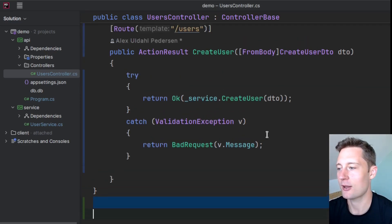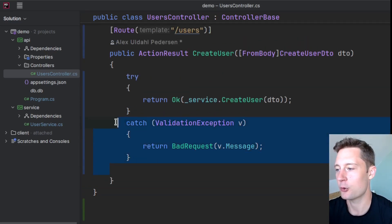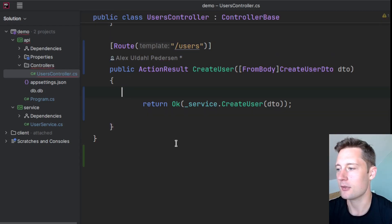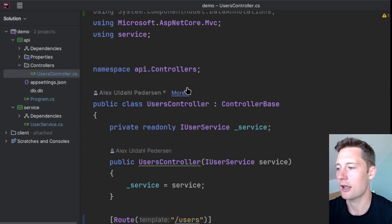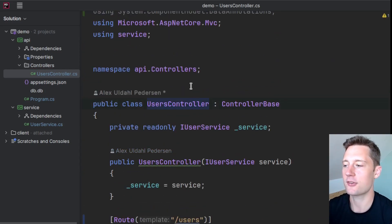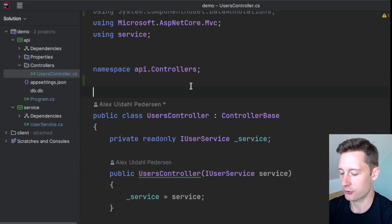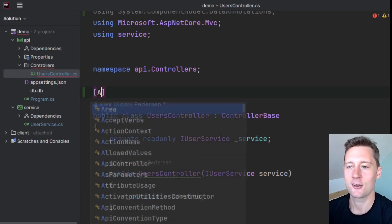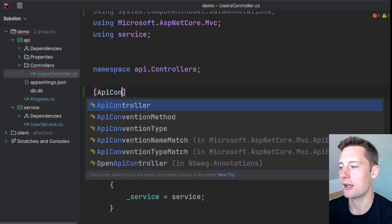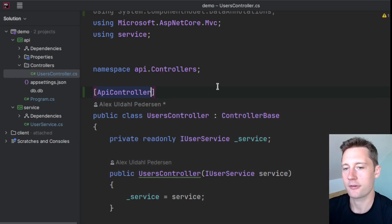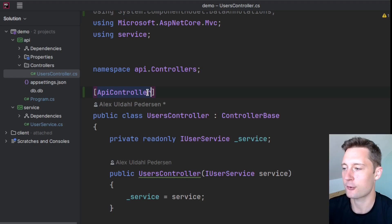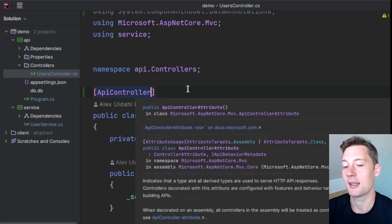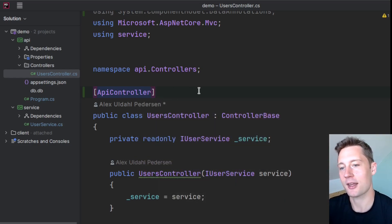There is one slightly more clean way of actually doing this. So if you just remove the try-catch block here and then just above your controller class, you write ApiController. So the ApiController does a lot of great things and one of the things is it makes a global exception handler for you.